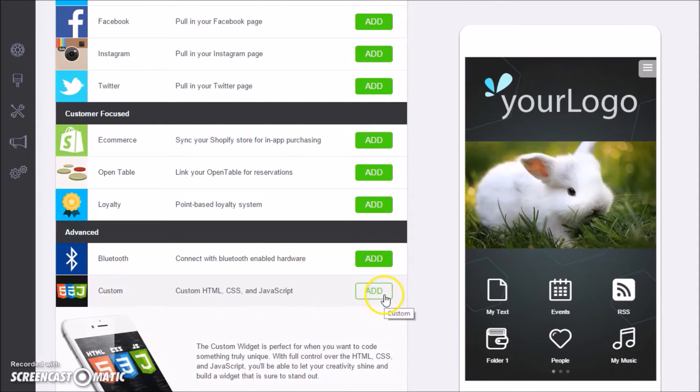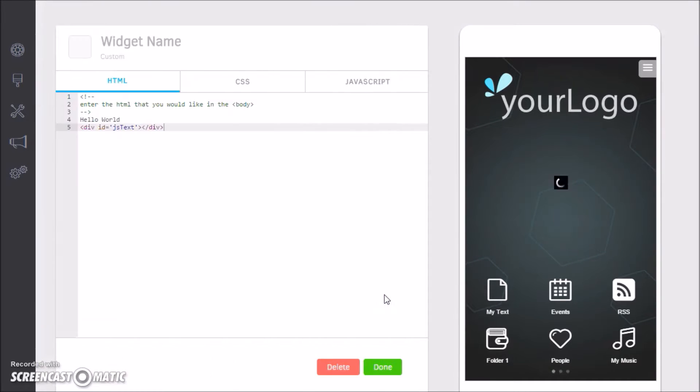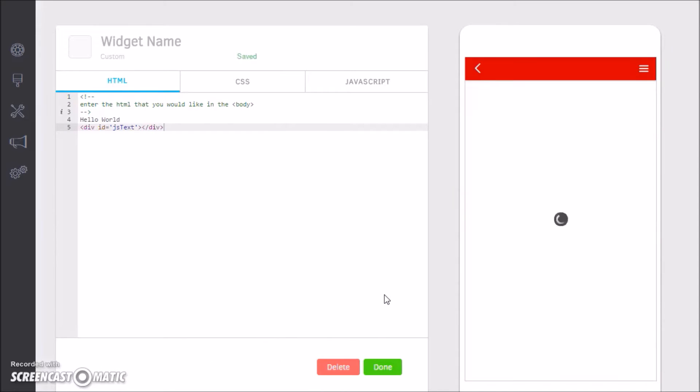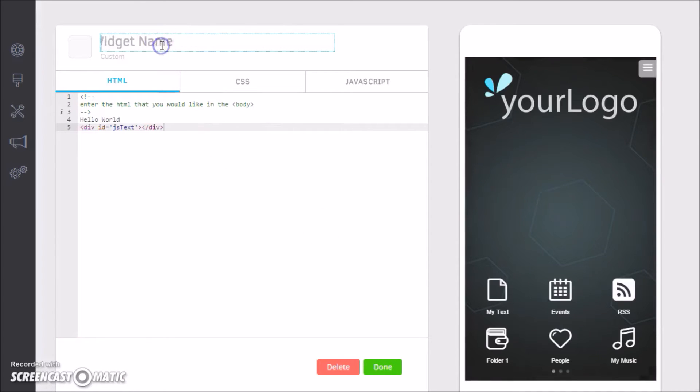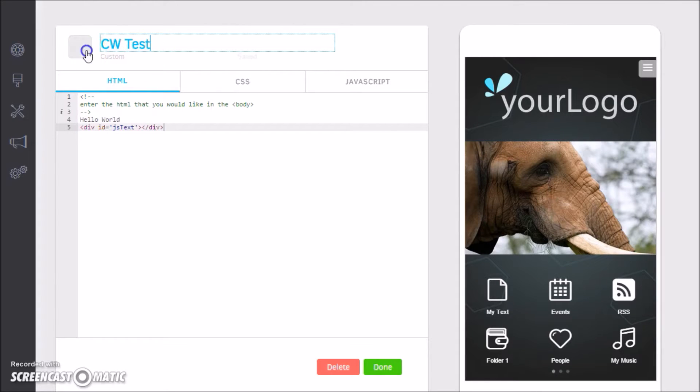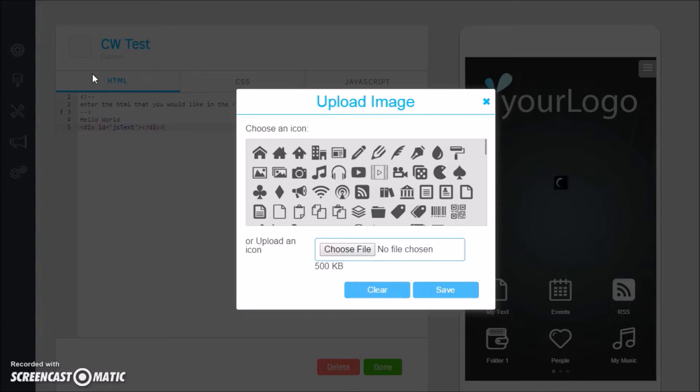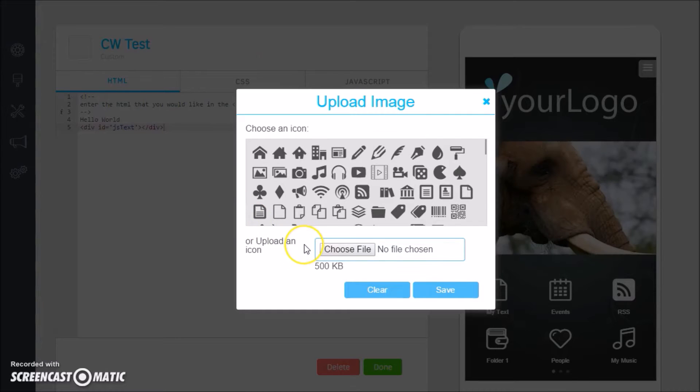At the very bottom you can see a custom widget here. Go ahead and click Add.